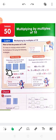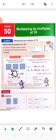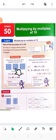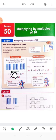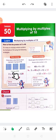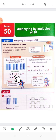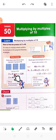Each group has got 40: 10, 20, 30, 40. This is 40. Another 40. Another 40. So 3 groups of 40. 'Of' means multiply. 3 by 4 tens means 120.